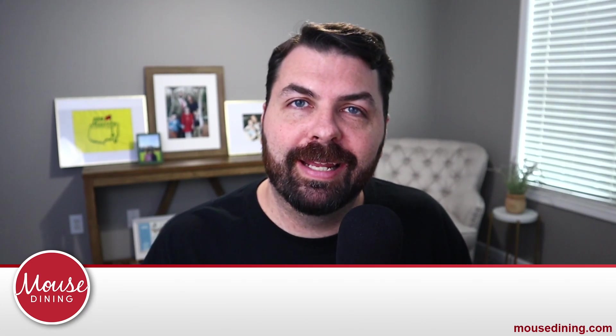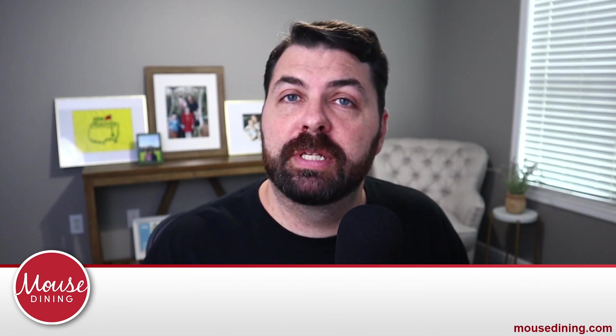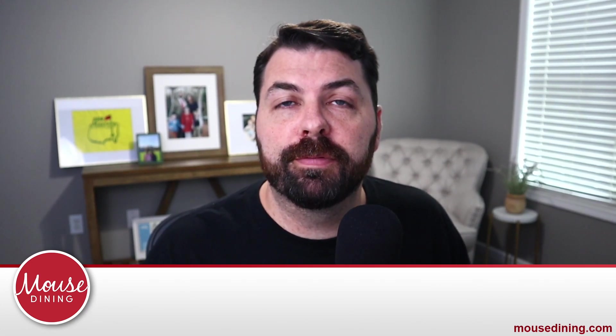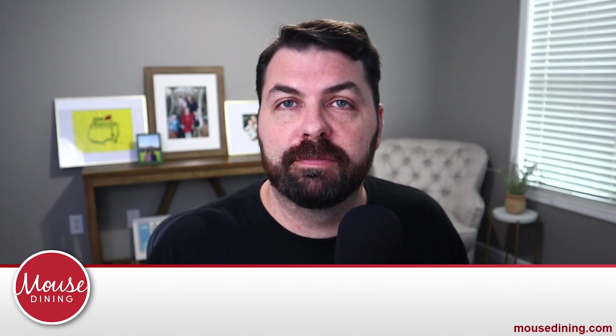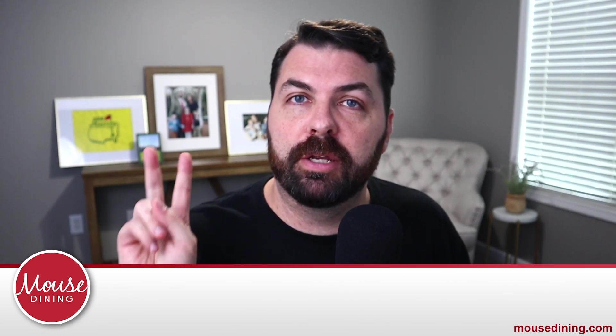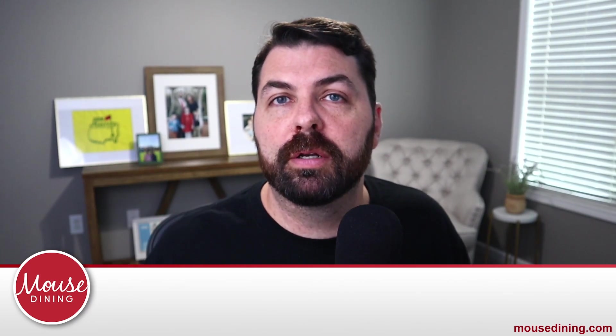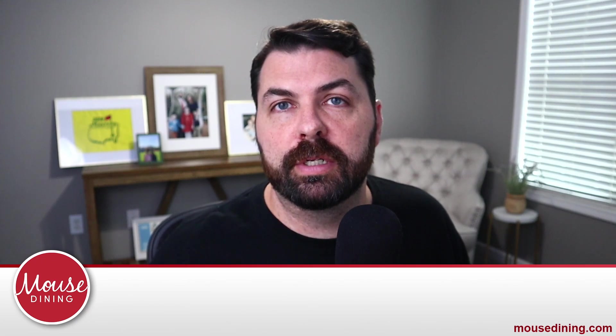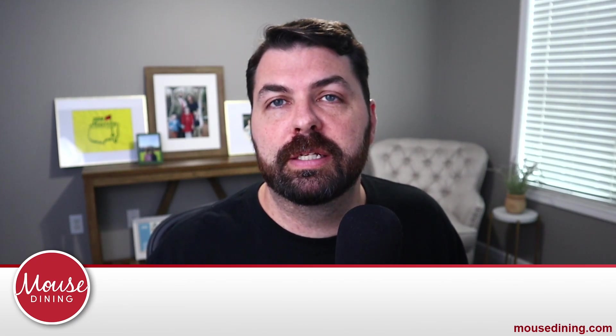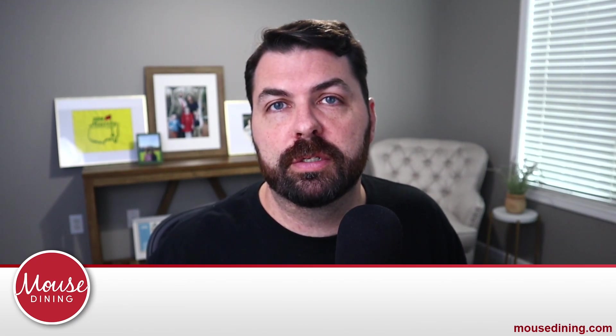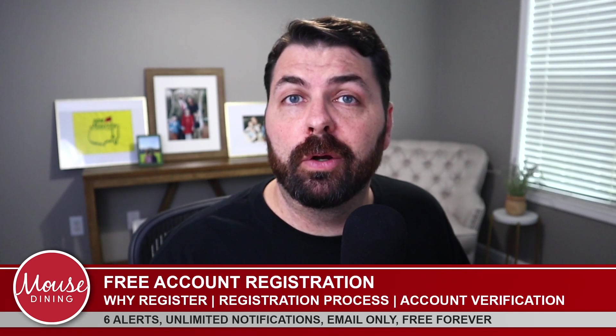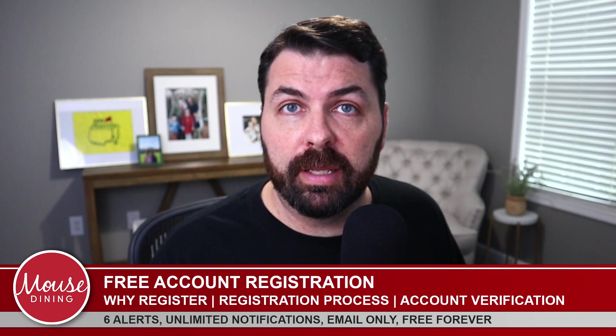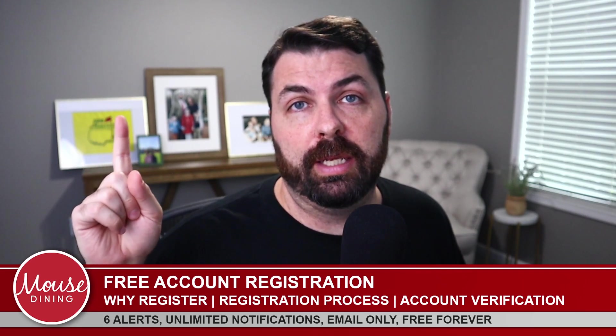Hello again and welcome. My name is Dustin. I'm a co-founder at Mouse Dining and this video is video number two of a 10-part tutorial series that walks you through how to get Disney dining reservations using mousedining.com. In the first video I talk about all the free services available at mousedining.com. In fact I'll post a link right here in case you missed it.